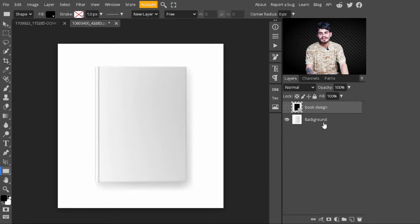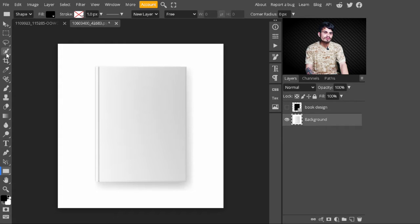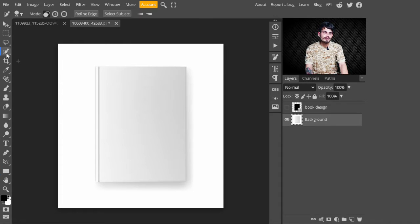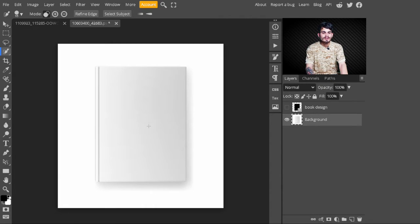At this point, I just hide this layer and select the background layer. After that, go to the side panel and select the quick selection tool. With the quick selection tool, I am making a selection of this book.